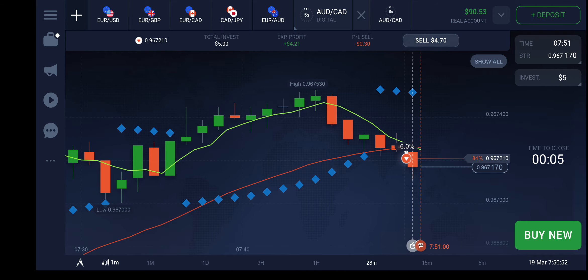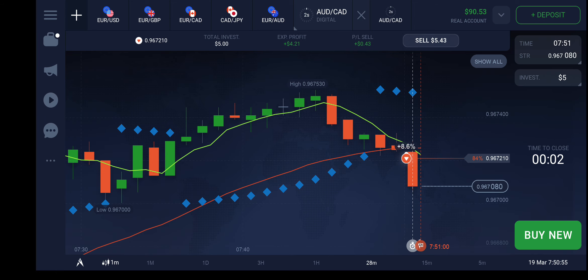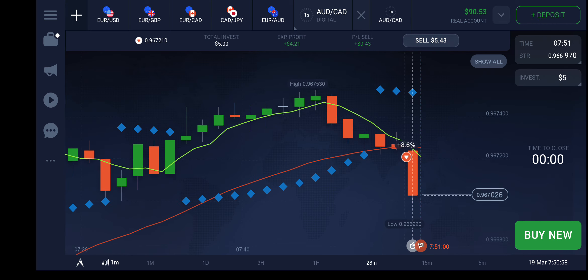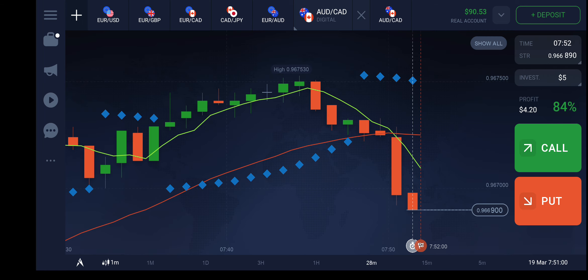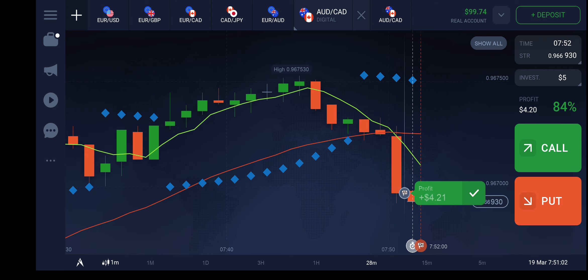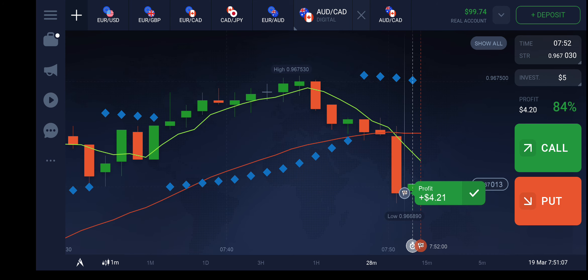Yes! We won and we're getting an extra profit of four dollars. This is how we made a profit of four dollars. Thanks for watching this video — do not forget to subscribe. Apply this strategy on your dummy account first, and once you feel confident, then go with the live account.